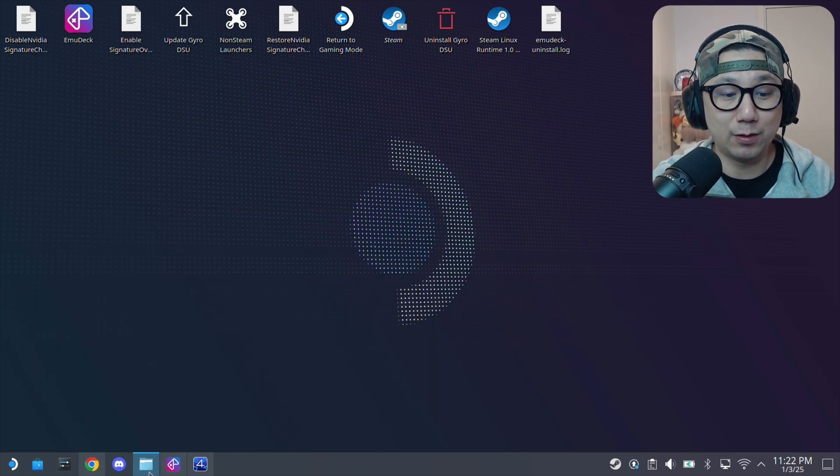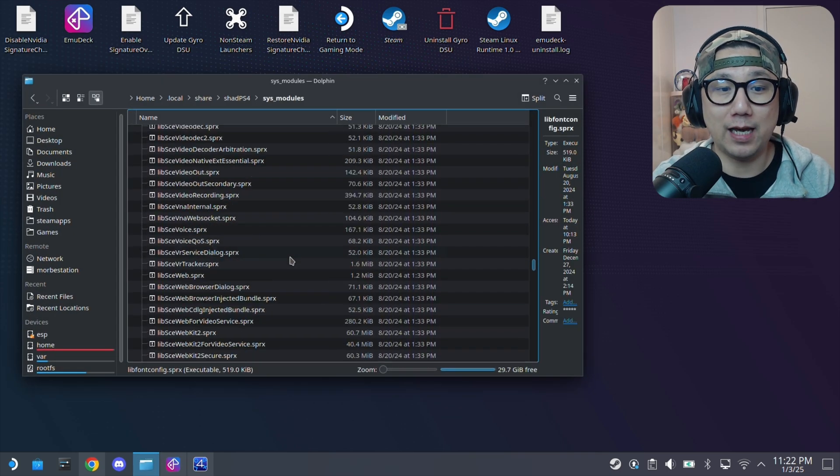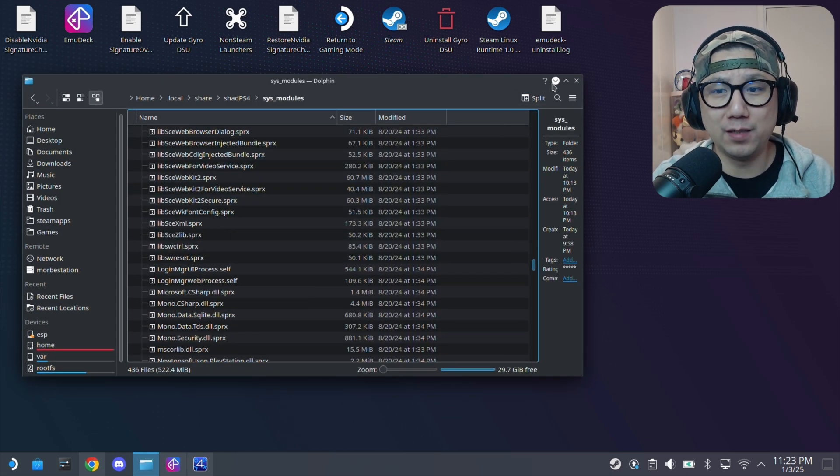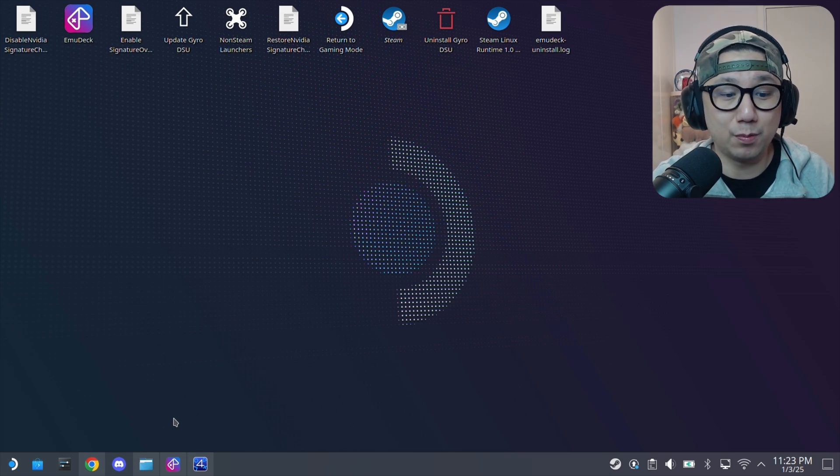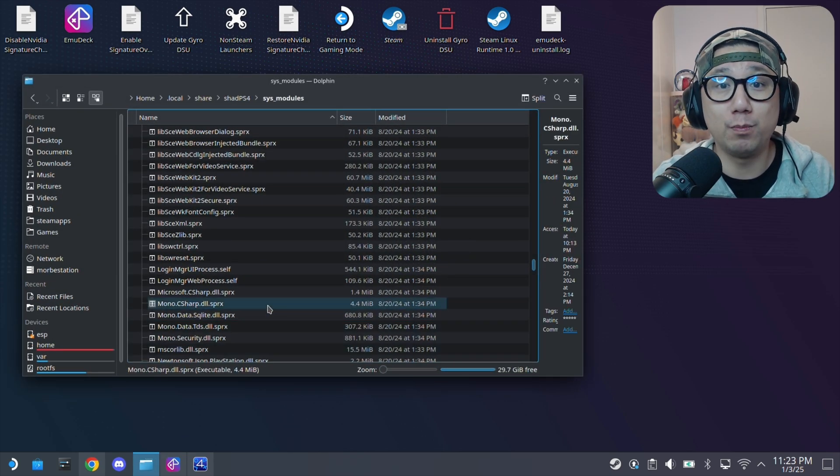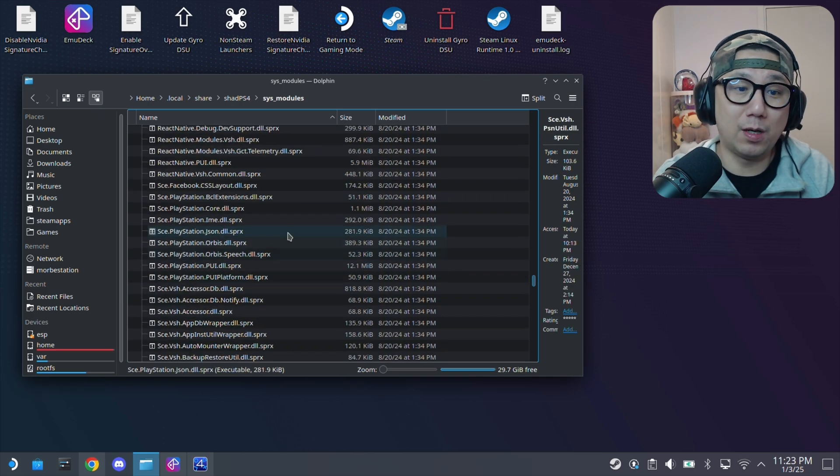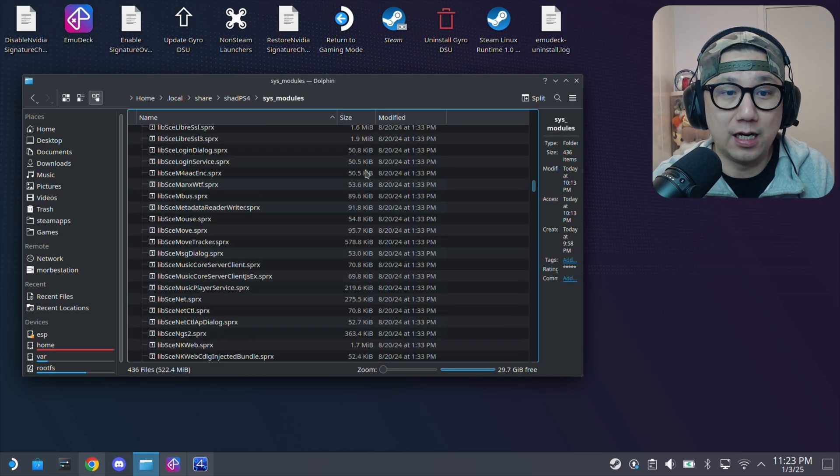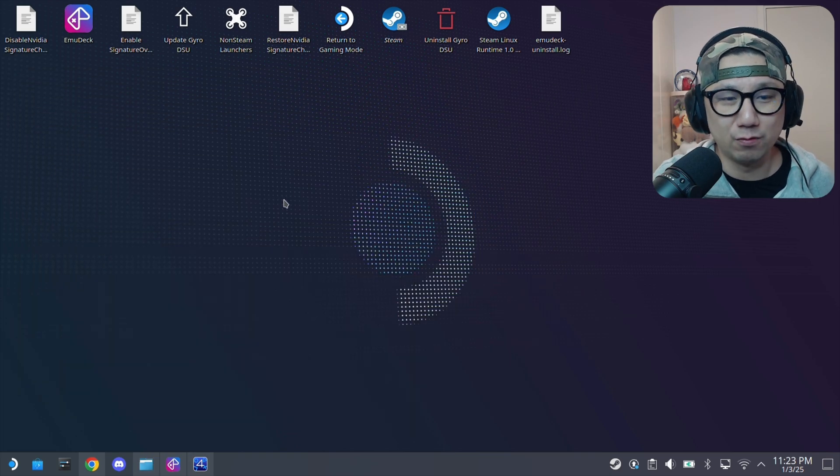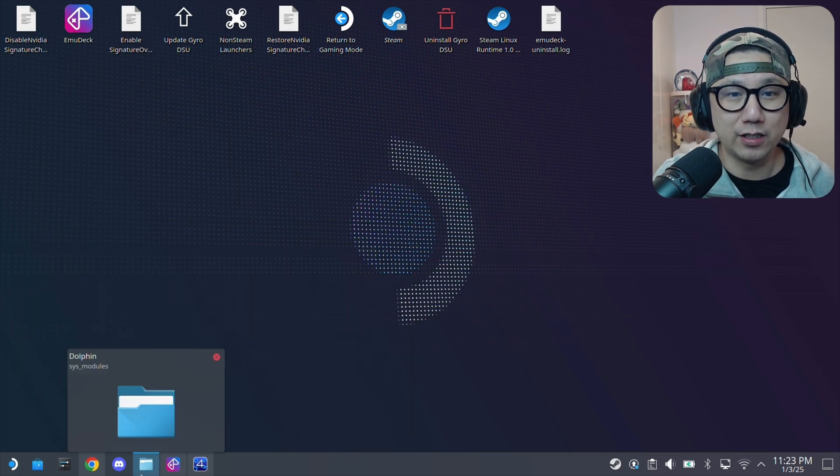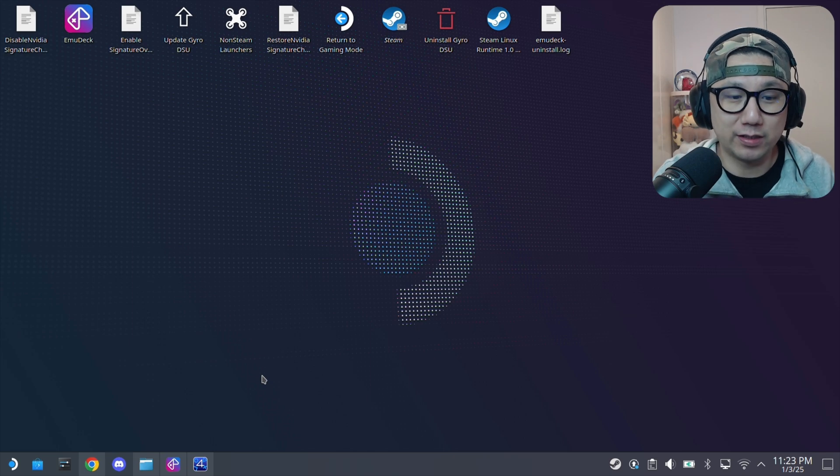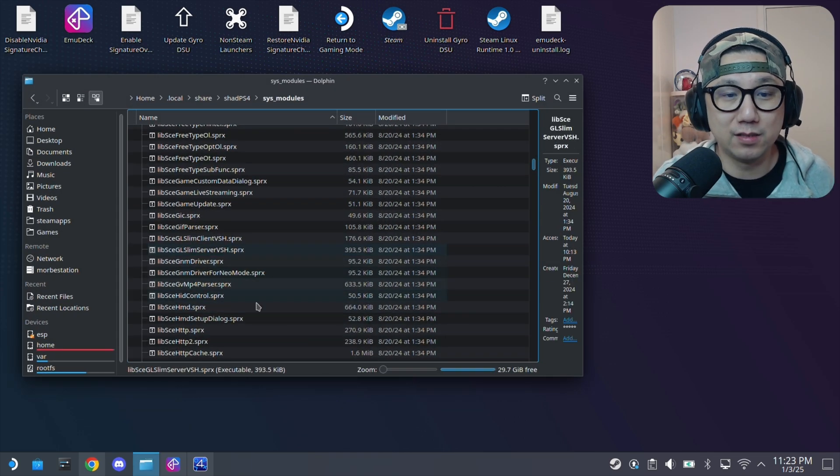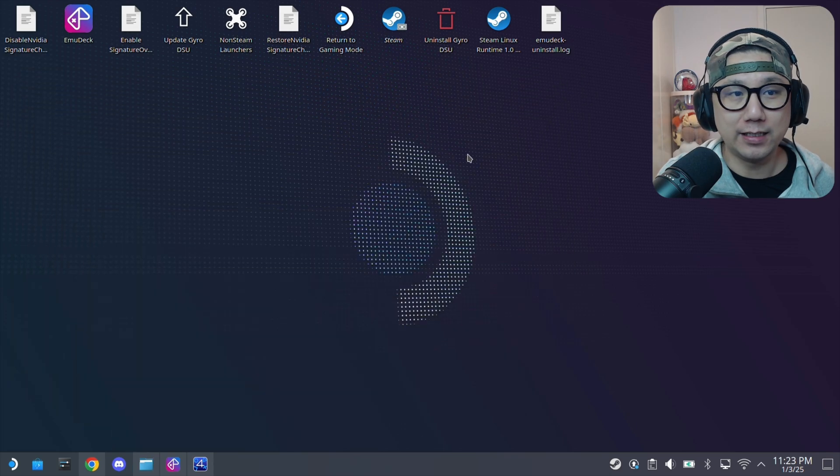If you find them online, it's illegal to use someone else's files. You're supposed to dump these files from your own PlayStation 4. That's why I'm not going to share these files. Yeah, you should dump them yourself legally. Don't ask for ROMs, these files. To emulate legally, you have to do it yourself. You have to dump your own games. You have to dump your own system modules. It's right here. And yeah, that's it.